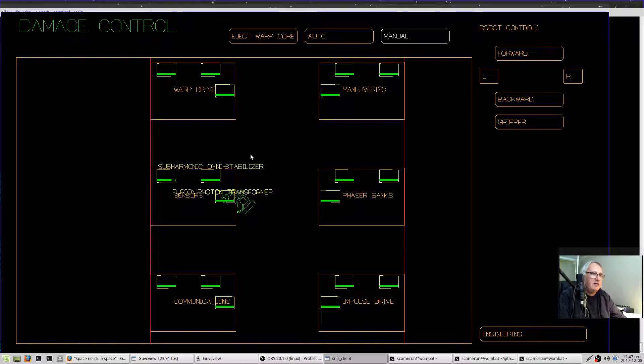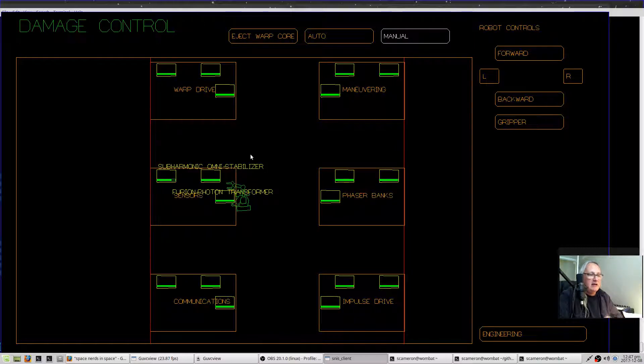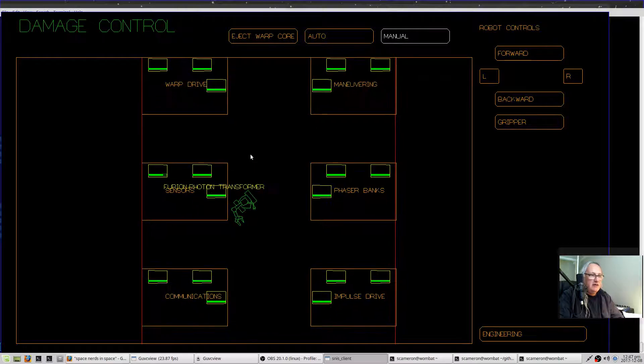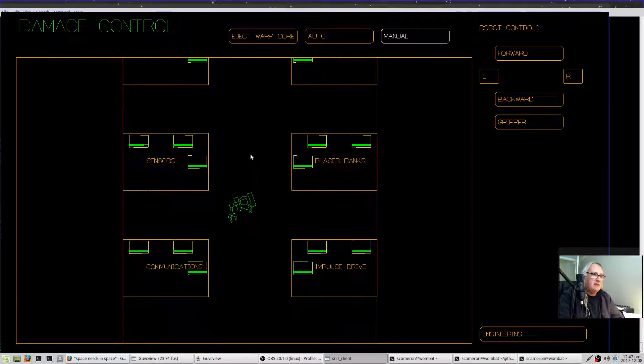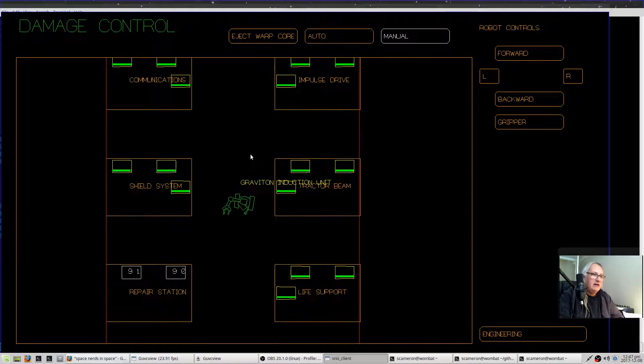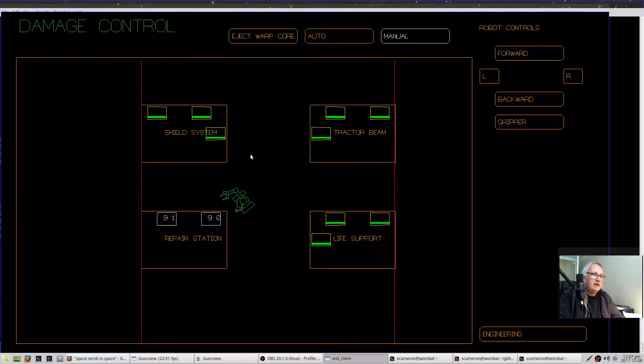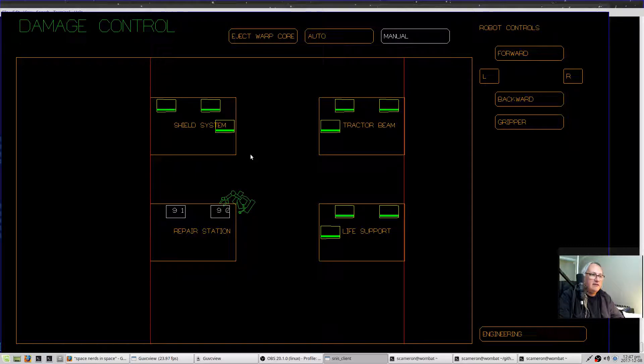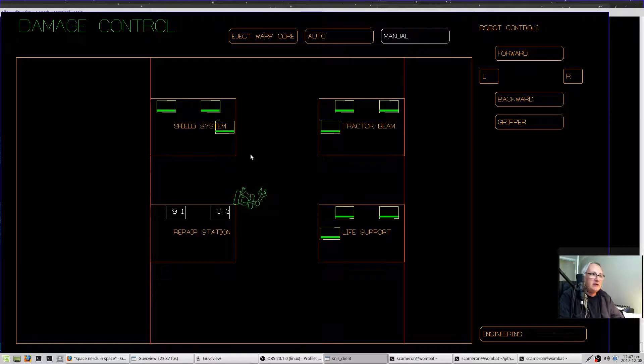If they're more heavily damaged, then you have to actually drag them down to the repair station, which is down here, and insert them into this slot, and then they will repair themselves.